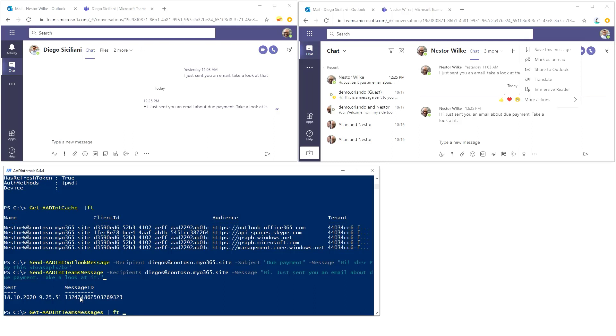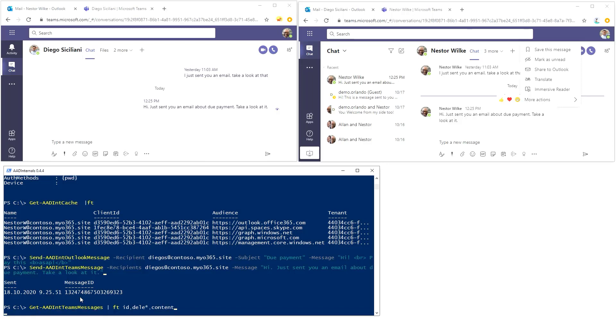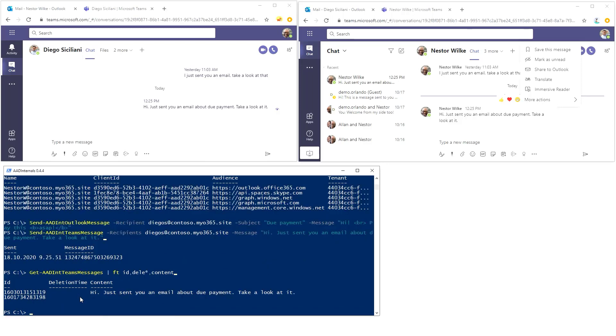So format table, and I'm going to select ID, and I'm going to select deletion status, and we can select the content. Like this. Now this is the message we actually want to delete.